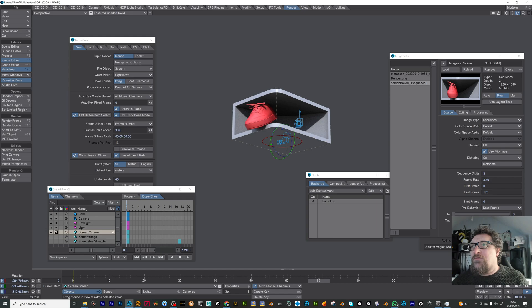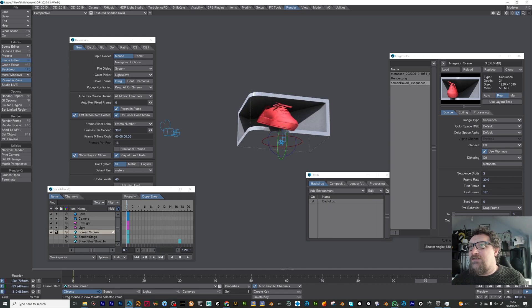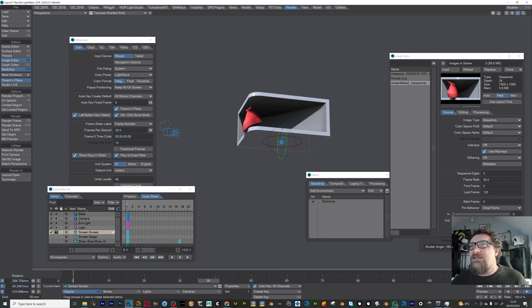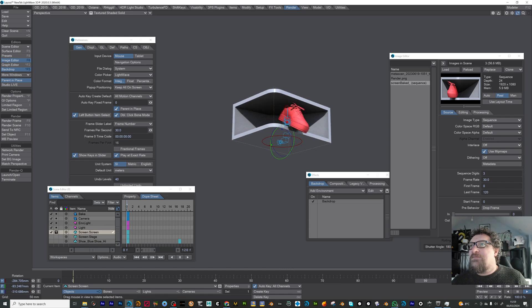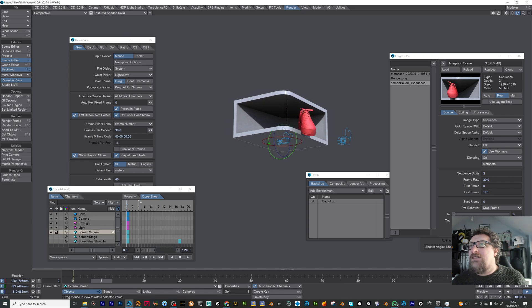It only really works from a few angles. That's not too bad, actually. From this diagonal angle is perfect.